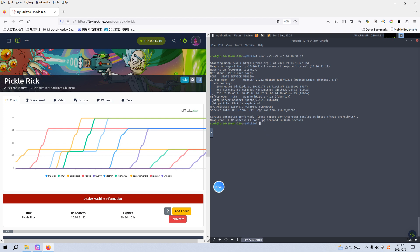I have already done the nmap scanning with the options of SYN scan, version scan, and default script scan. From the nmap scanning results, as you can see, there are two open ports. The first one is 22, which is running SSH service with version information. And then port 80, which is running HTTP service, and the version information shows Apache 2.